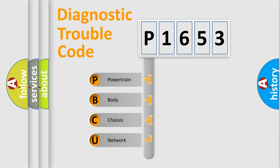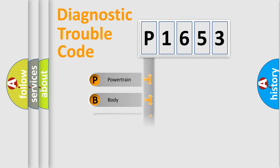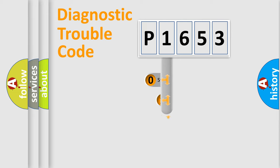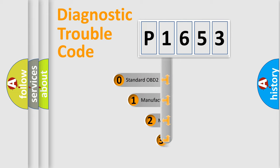We divide the electric system of automobile into four basic units: Powertrain, body, chassis, and network. This distribution is defined in the first character code.